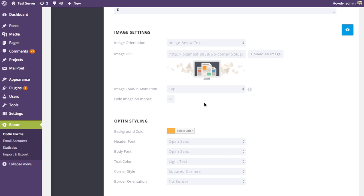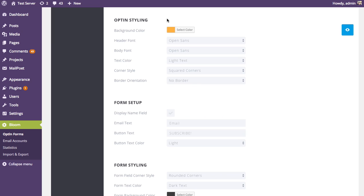Next we have the hide image on mobile option, which allows you to hide the image when someone visits your website on a mobile device. As the screen width is reduced on mobile, the height of the form increases because text gets squished into a smaller area, and you can end up with a really long opt-in form. It's nice to keep the opt-in form no taller than a phone screen, so removing the image is one way to make the form smaller on mobile.